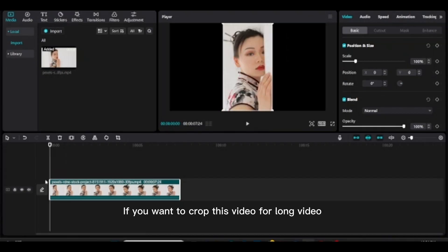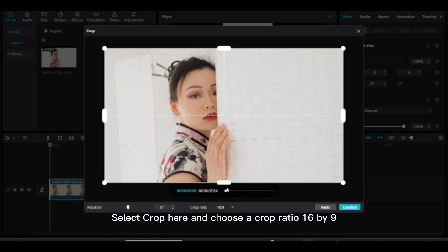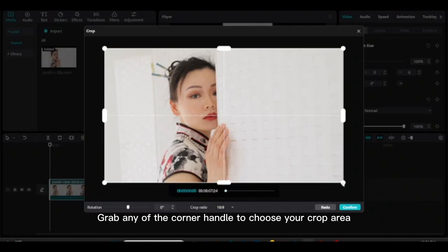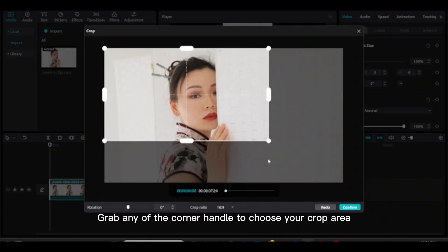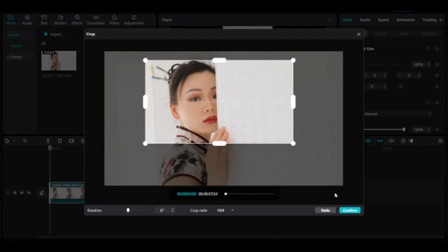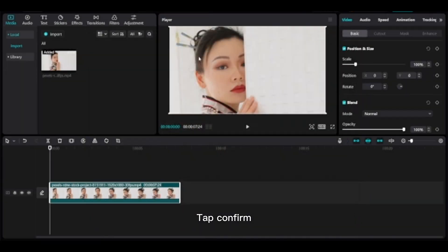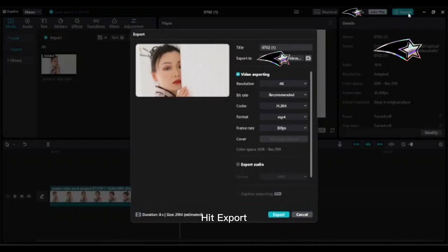If you want to crop this video for a long video, select Crop and choose crop ratio 16 by 9. To reduce the white part for this project, grab any of the corner handles to choose your crop area. Tap Confirm — this video is fitted on the desired boundary area. Hit Export.